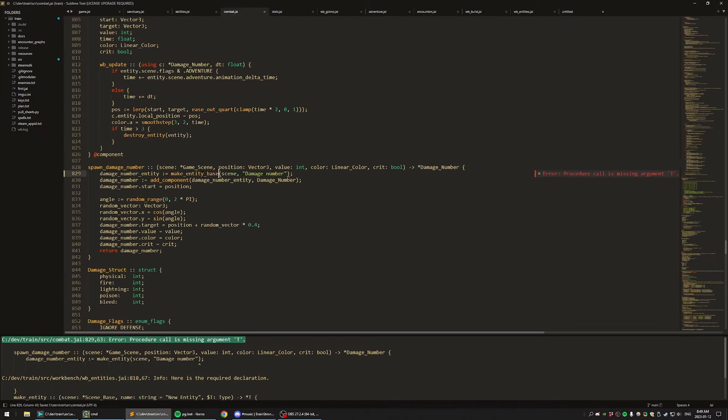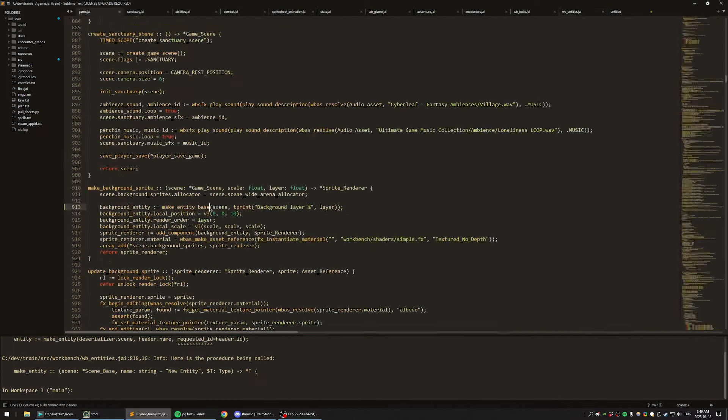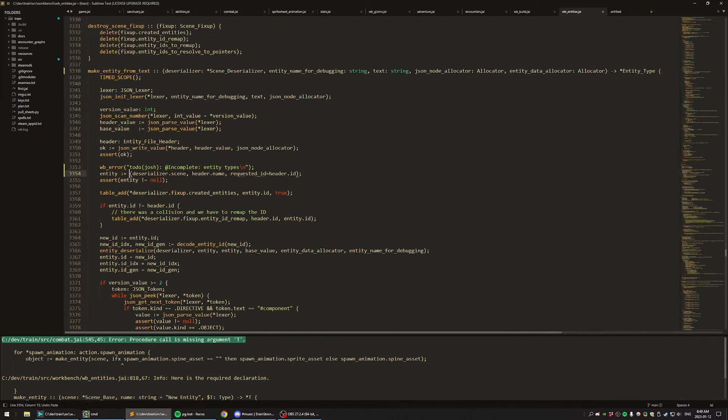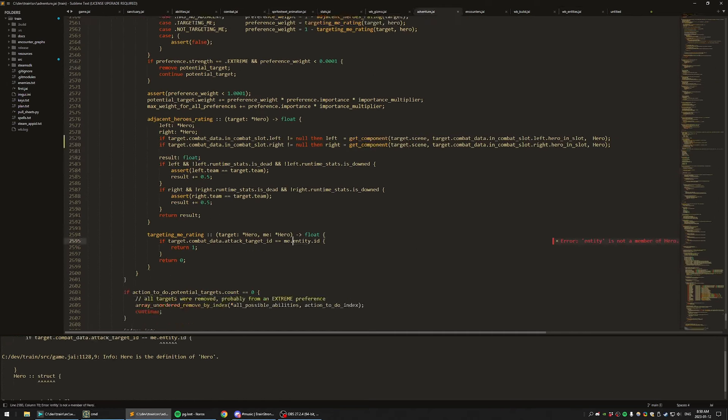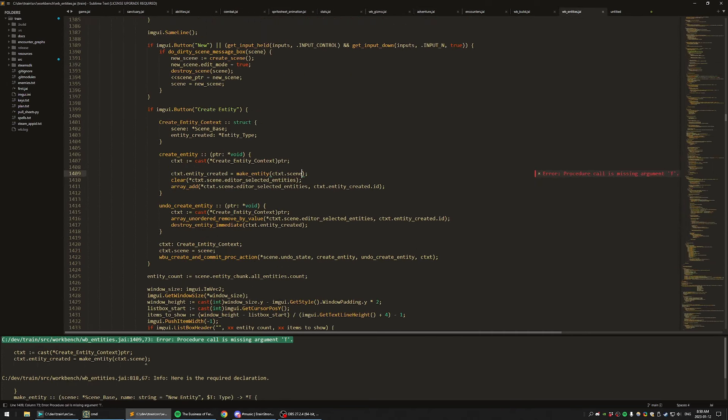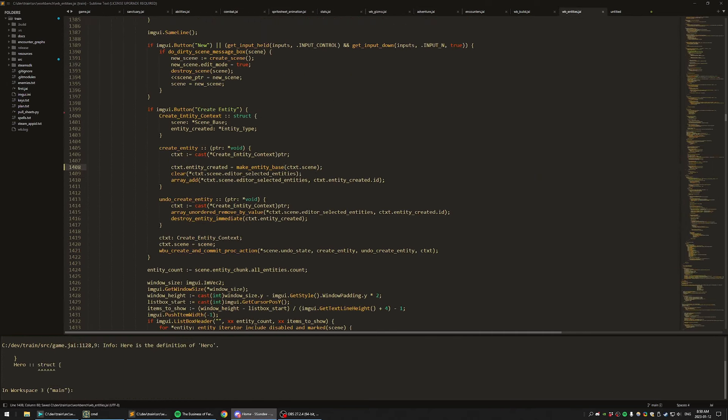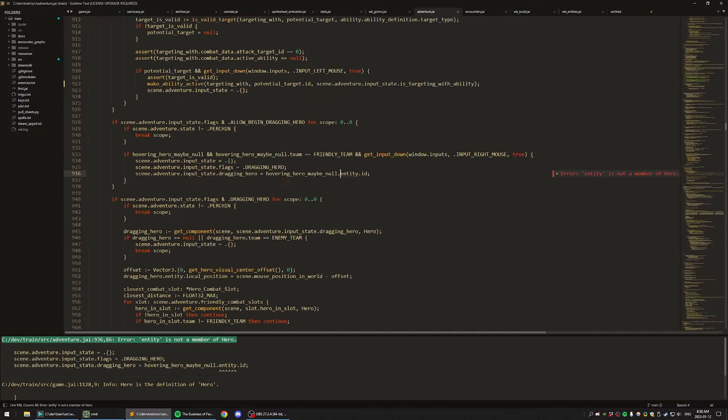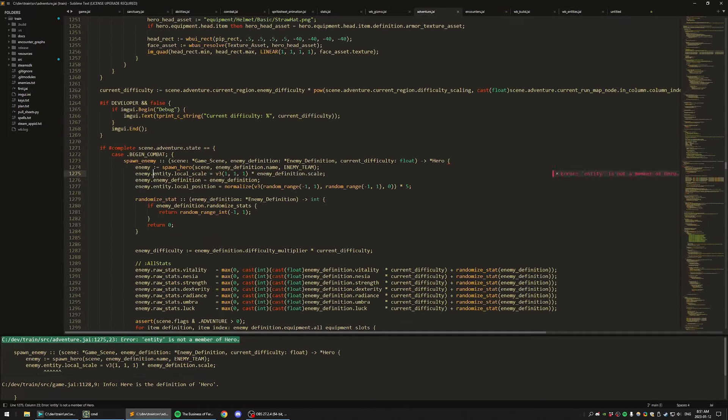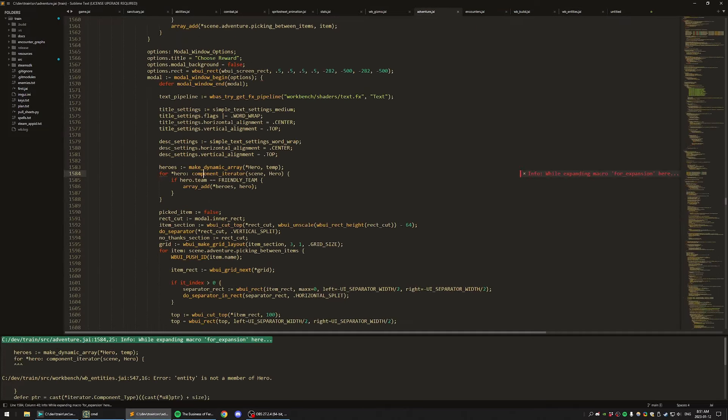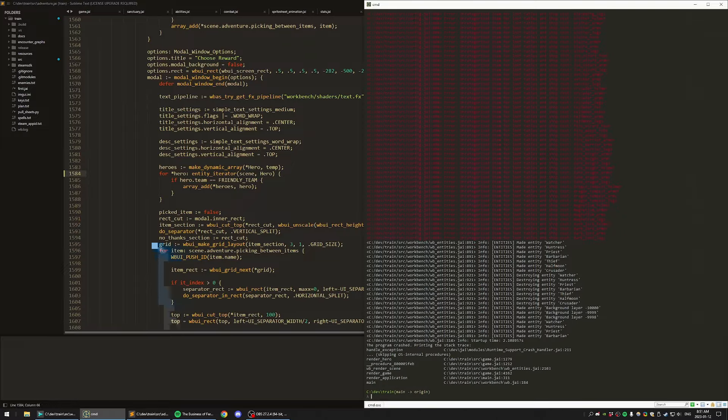Additionally, there's nothing about this parallelization that requires components to be involved at all. The real point of systems in ECS is to force the user to define their dependency graph ahead of time, which is orthogonal to whether you have components in your system. So if you had, for example, different entity types, instead of having different component types, you could create this dependency graph.